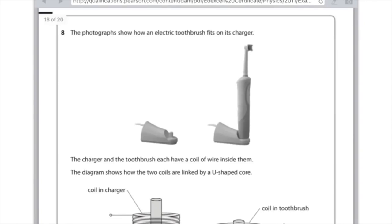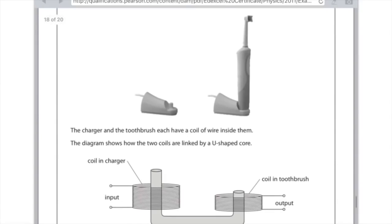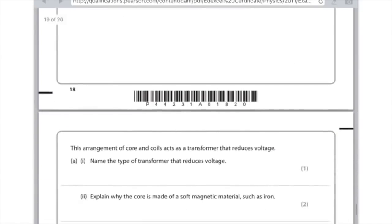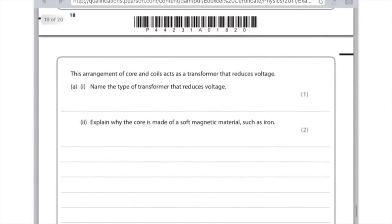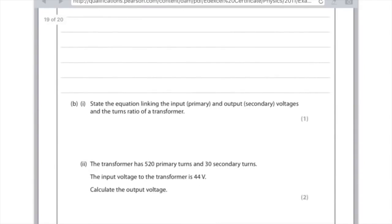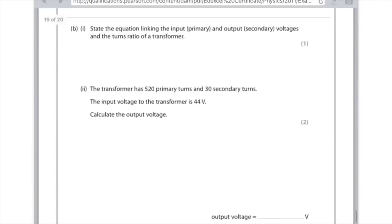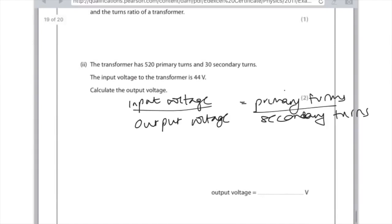An electric toothbrush fits on its charger — the charger and toothbrush each have a coil of wire inside linked by a U-shaped core, acting as a transformer that reduces voltage. A transformer that reduces voltage is called a step-down transformer. The core is made of a soft magnetic material such as iron because iron is easily magnetised and loses its magnetism easily, meaning the magnetic field in the core can change. The equation linking input (primary) and output (secondary) voltages and turns ratio is: input voltage divided by output voltage equals primary turns divided by secondary turns.